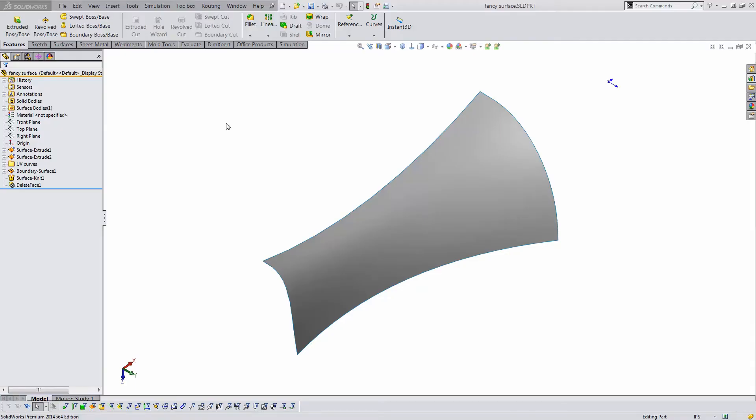Hello, my name is Matt Ayton and I'm a certified SOLIDWORKS expert with GoEngineer. This quick tip video shows how to create a point cloud file from a SOLIDWORKS part.